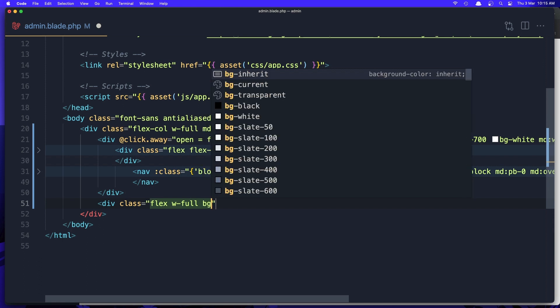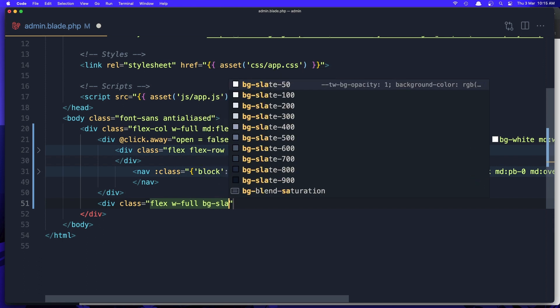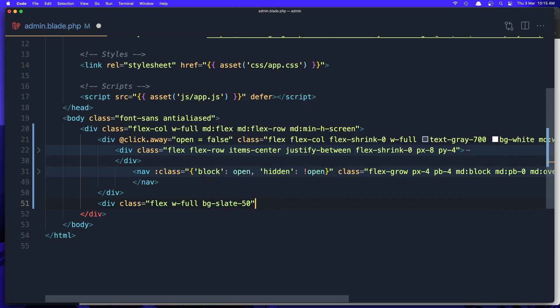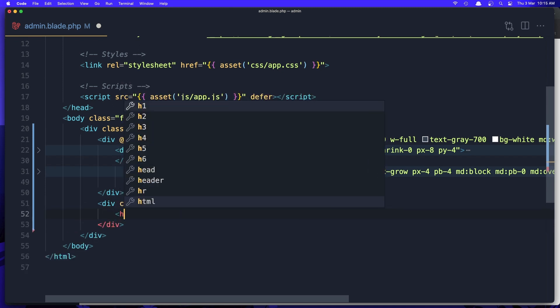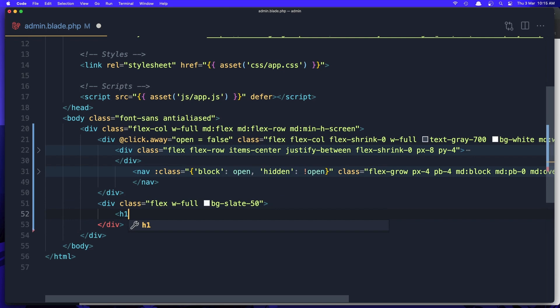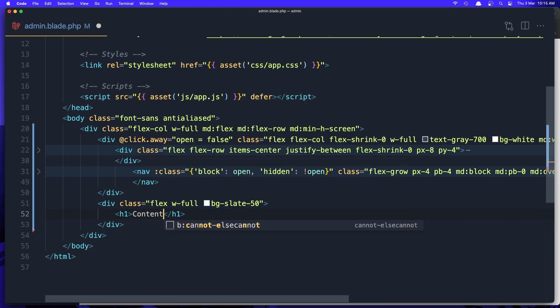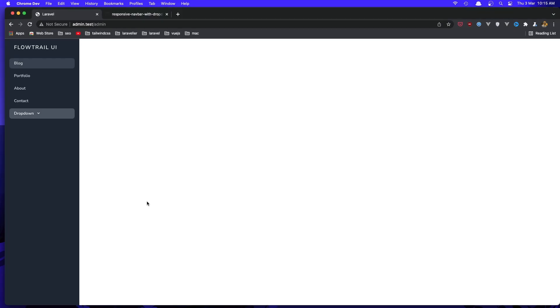I'm going to give it width full and bg to be slate 550. Here is going to be the h1. I'm going to say content here. Save, come here and refresh, and yeah here is the content.